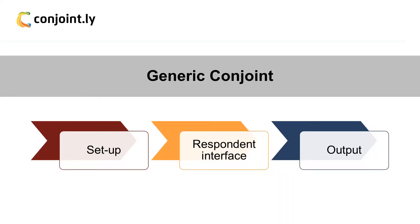In this video, we'll show you how to use Generic Conjoint Test in three steps, starting with the setup.